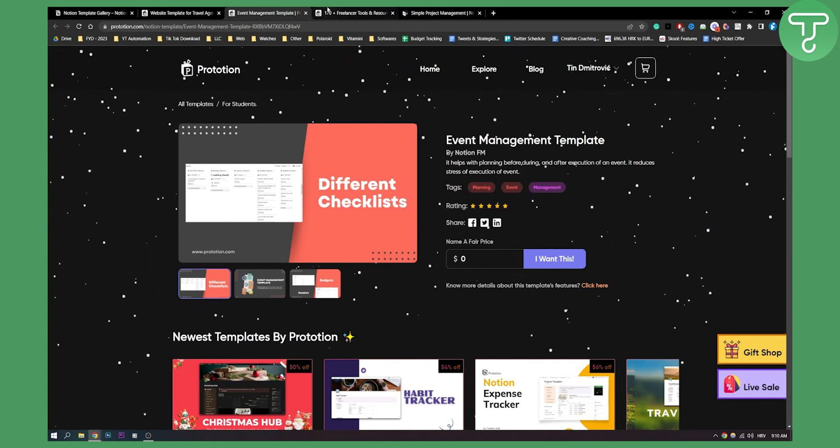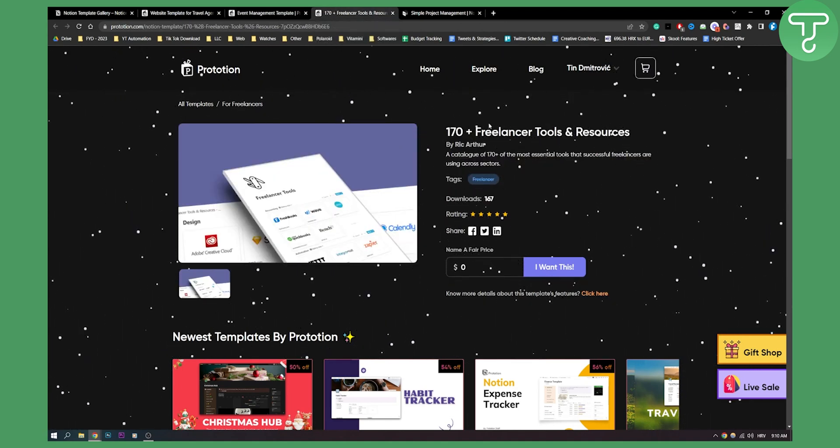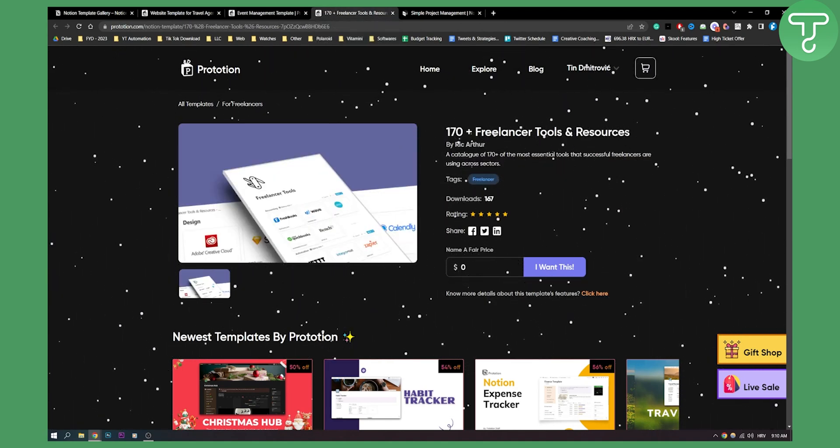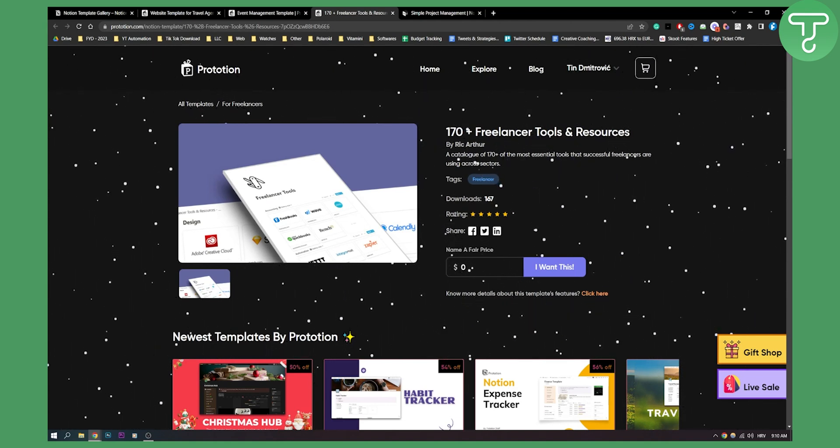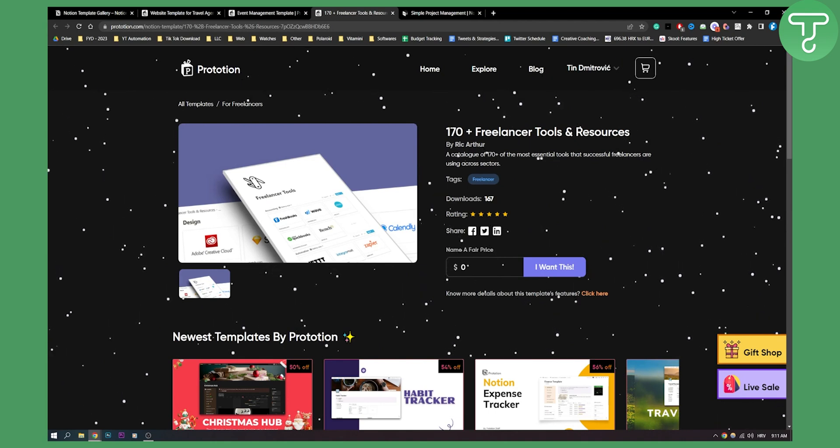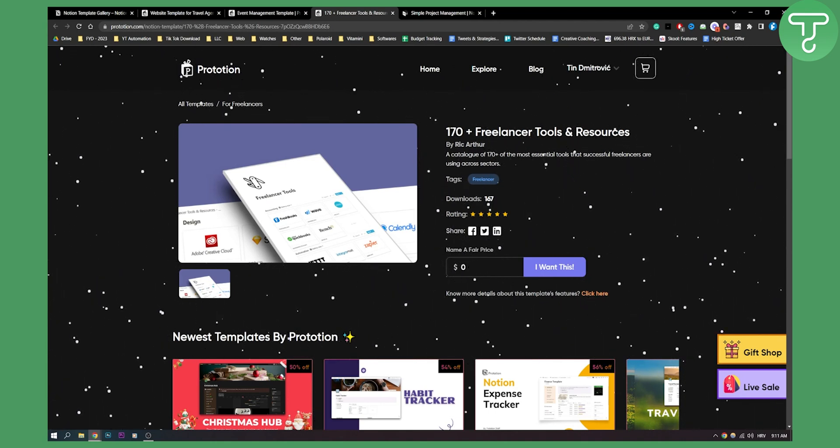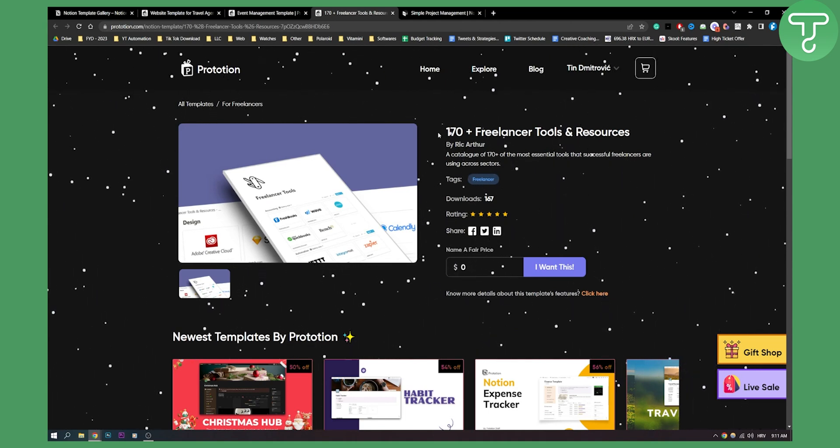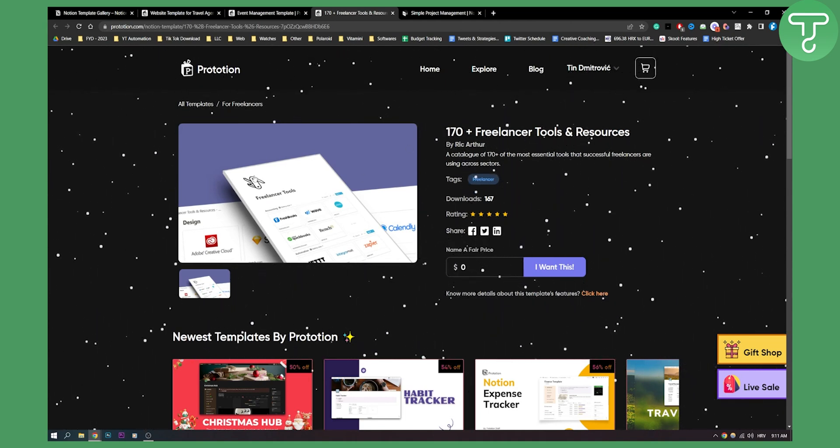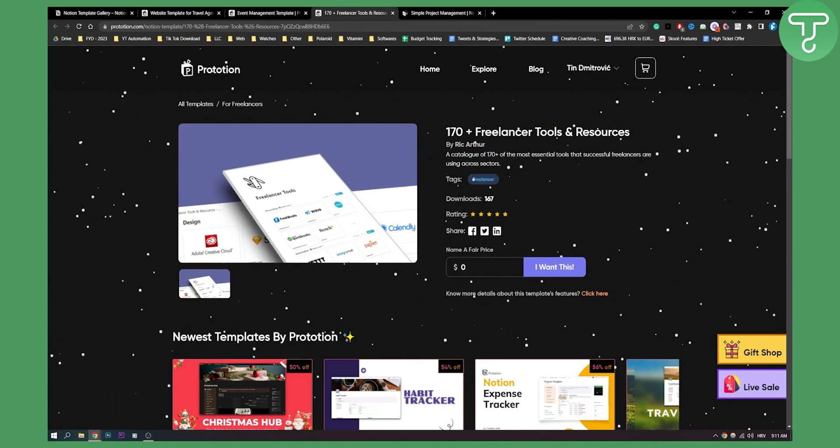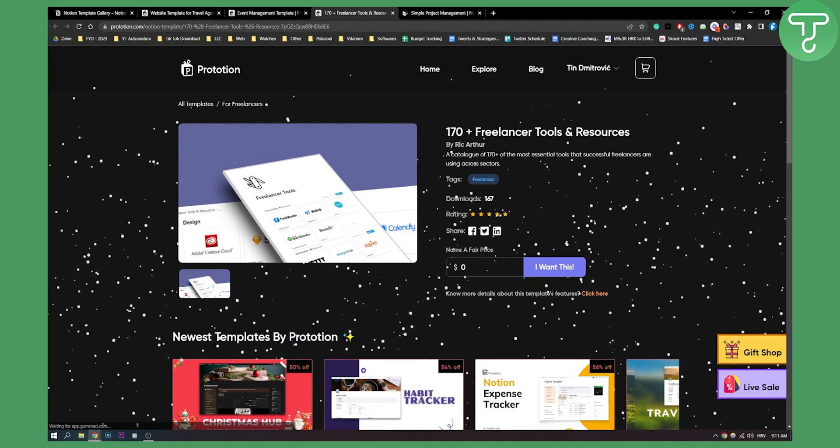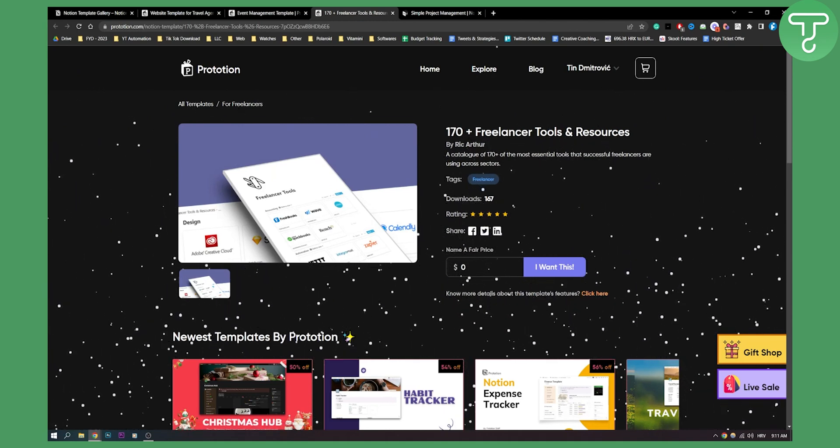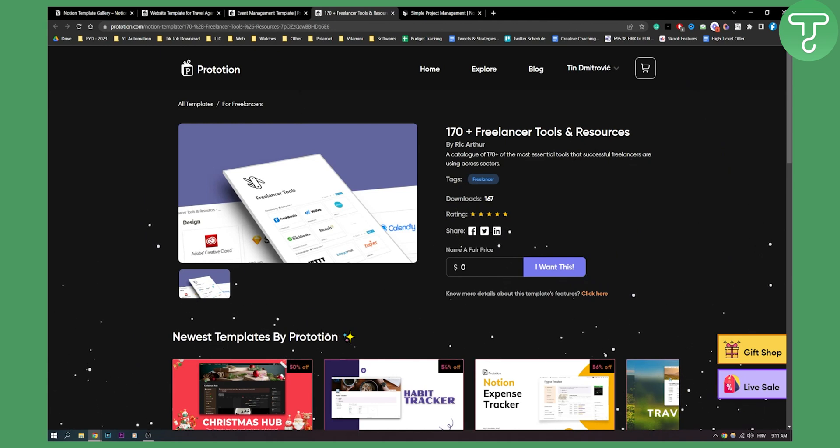Number four on this list is 170+ freelancer tools and resources. These are also tools for your agency as well. This is basically a template where you get a list of 170+ tools for your agency business or freelance-based business. It's great - you have a lot of different tools and it's completely free. This is actually really mind-blowing for me that someone would give this much value for free. A catalog of 170+ of the most essential tools that successful freelancers are using across sectors, which is insane. Really great template, so definitely check it out in the link in the description.